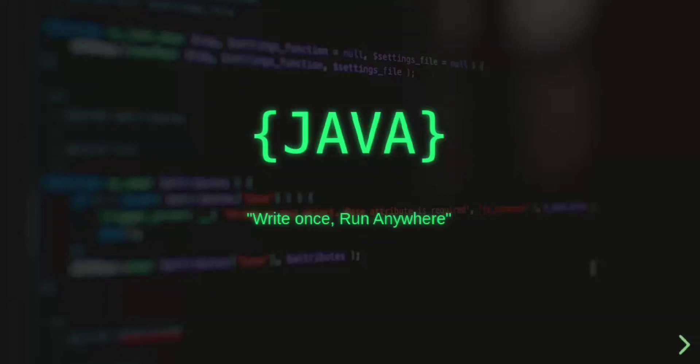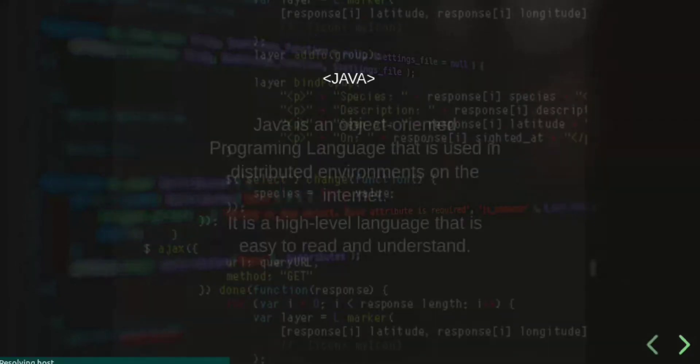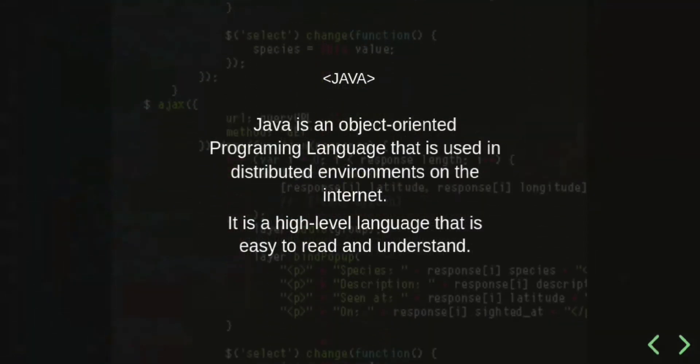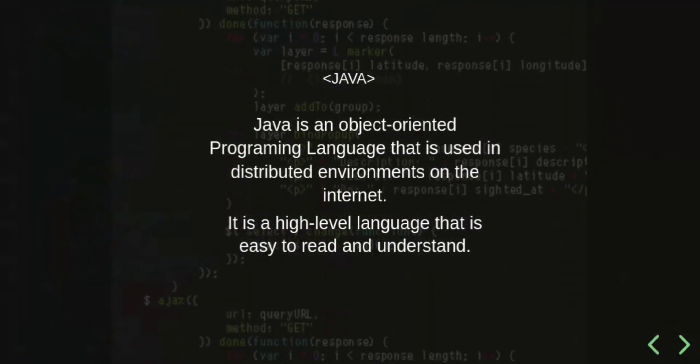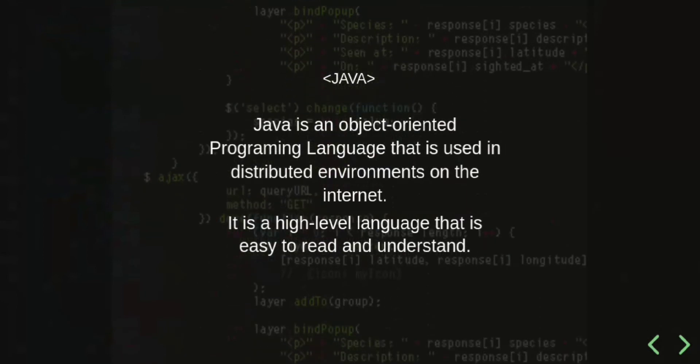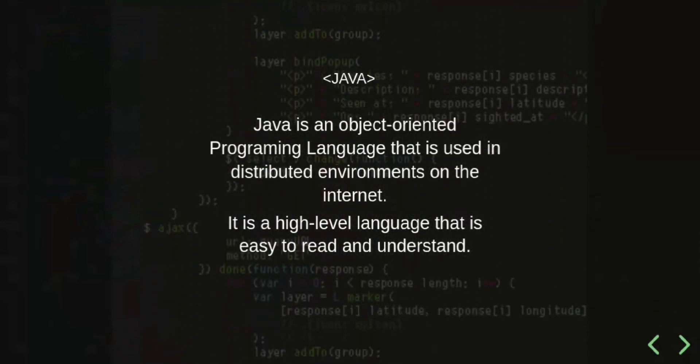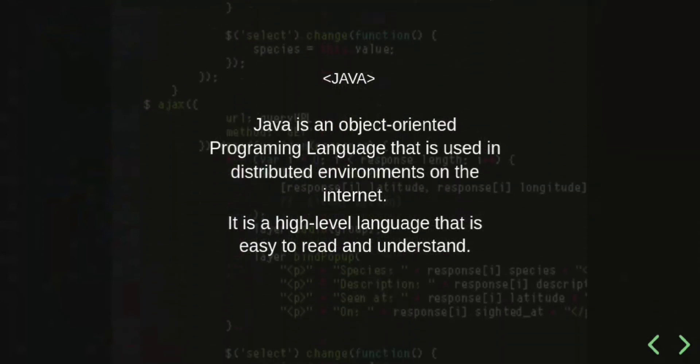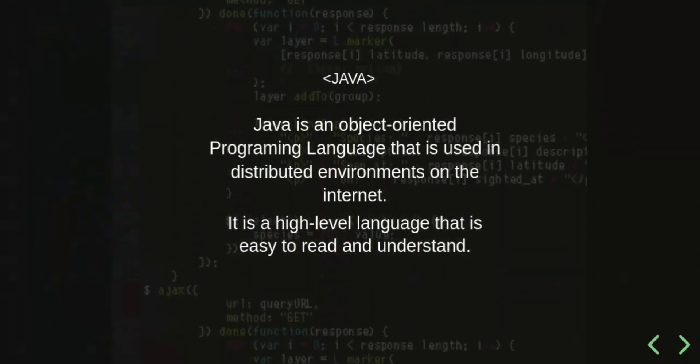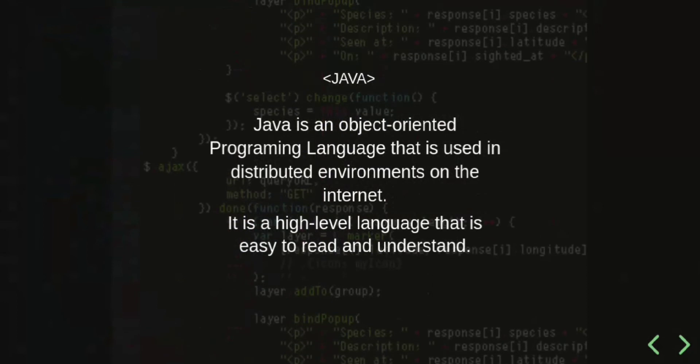Hi guys, welcome to this video that will tell you everything you need to know about Java, the class-based object-oriented programming language. Java is an object-oriented programming language that is used in distributed environments on the internet.